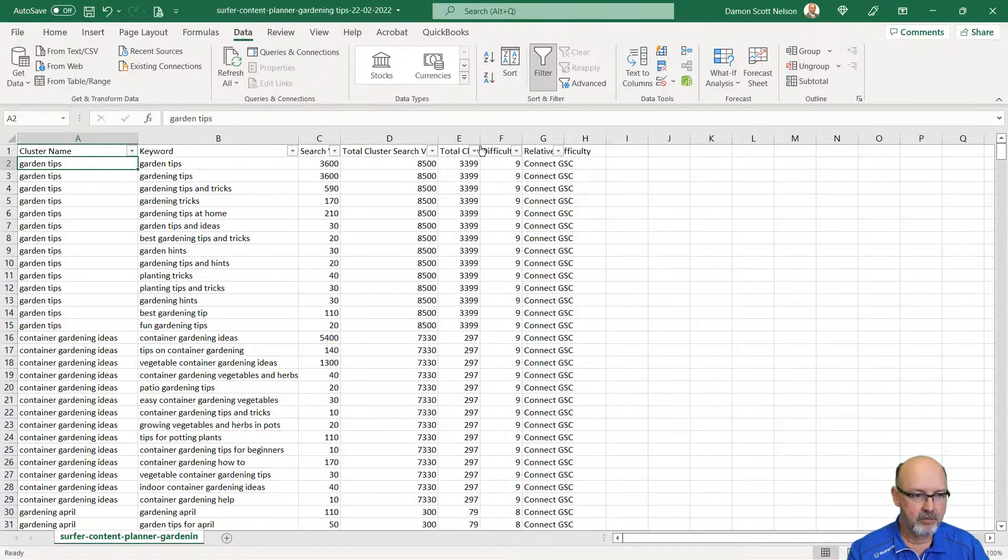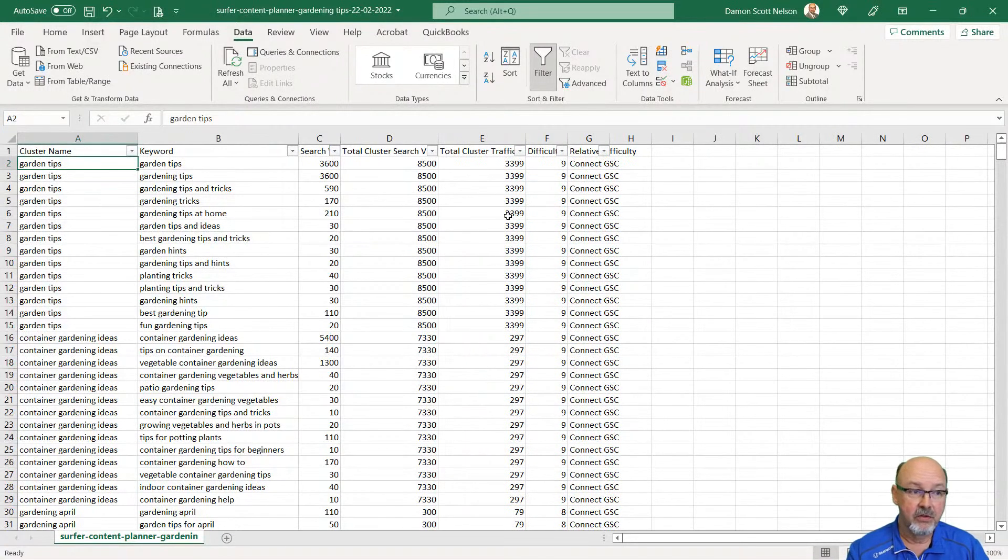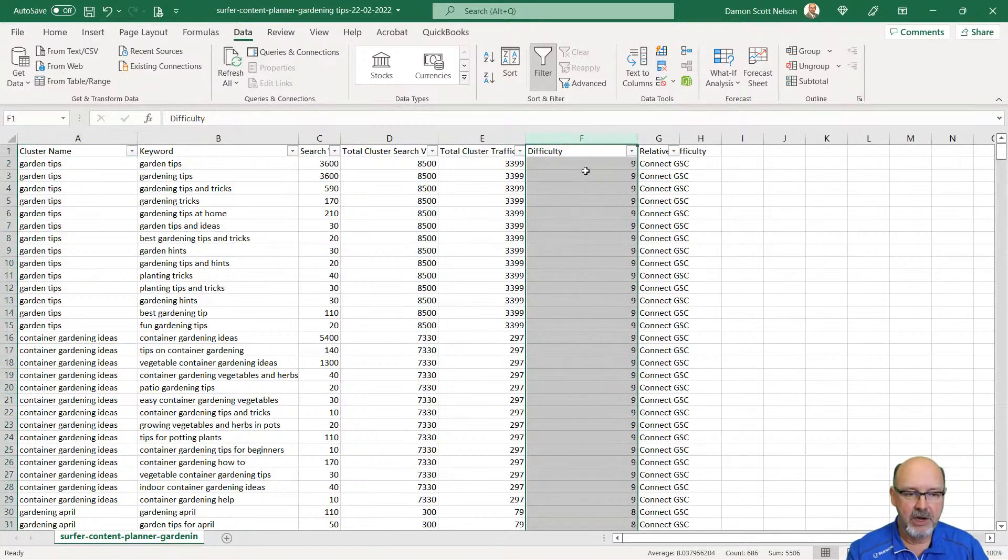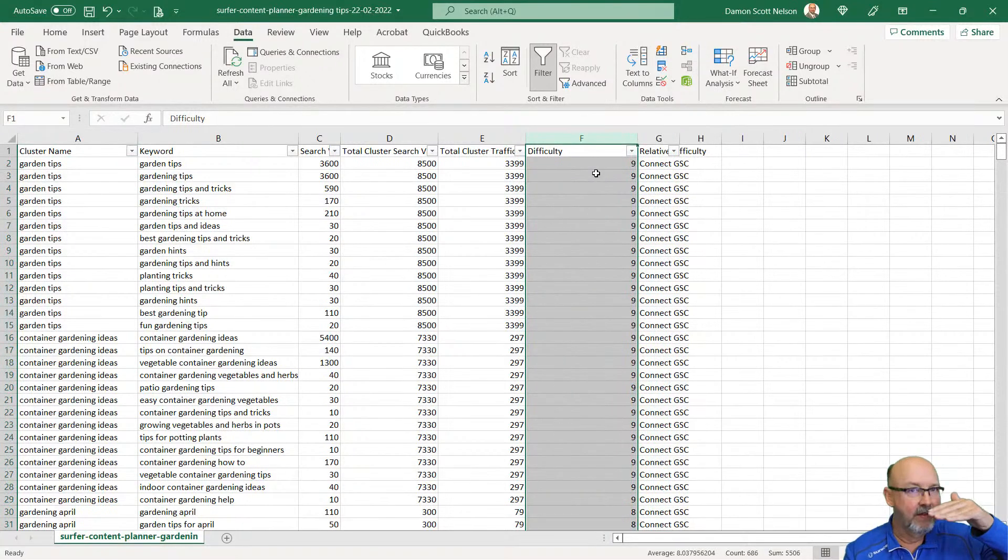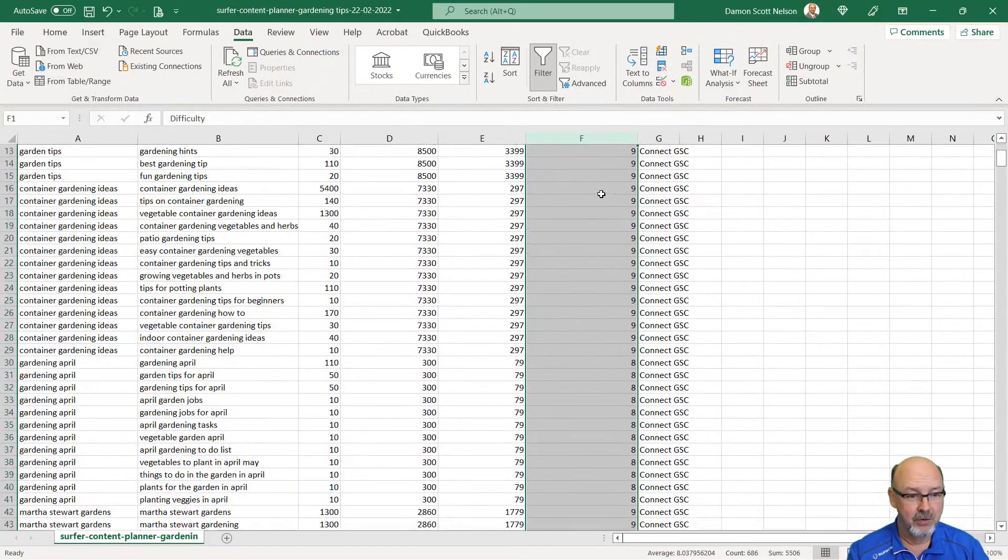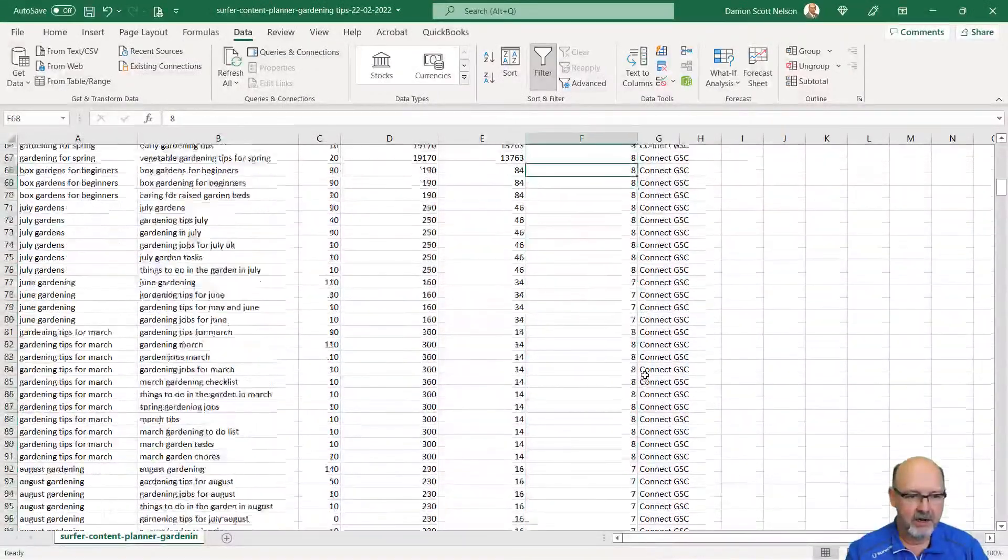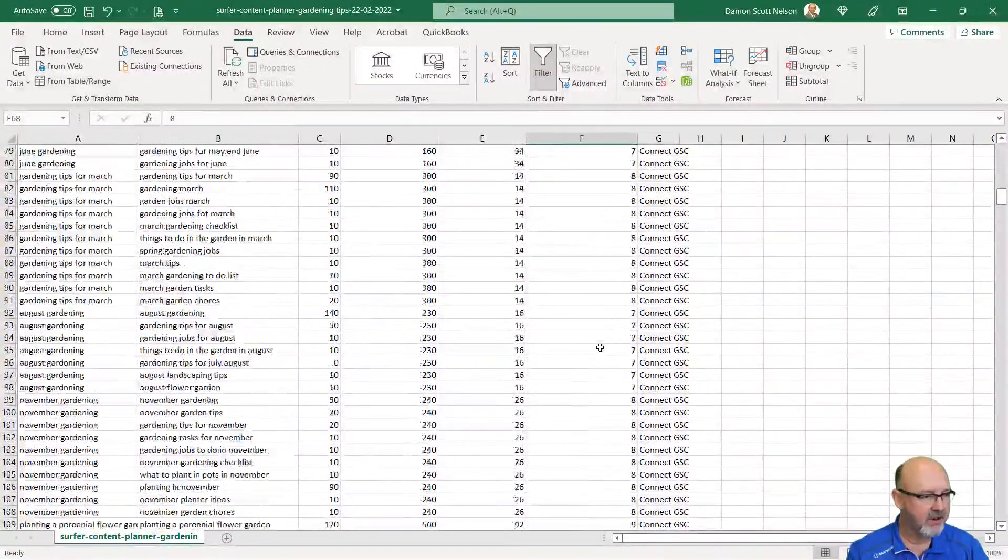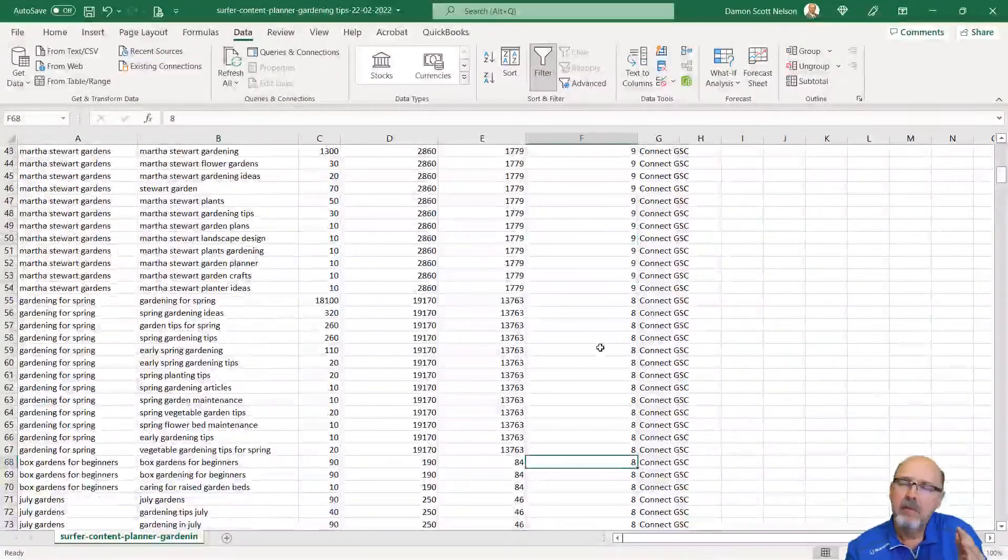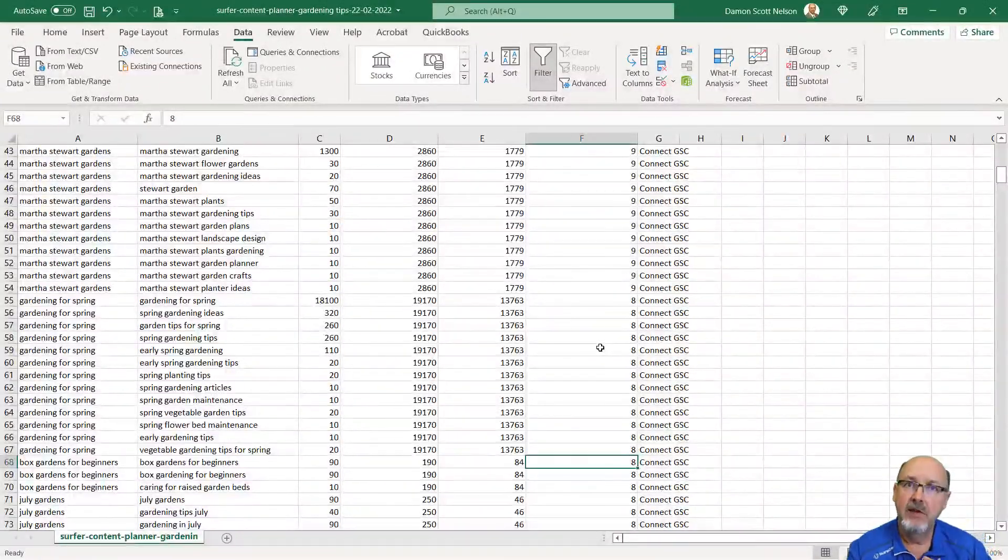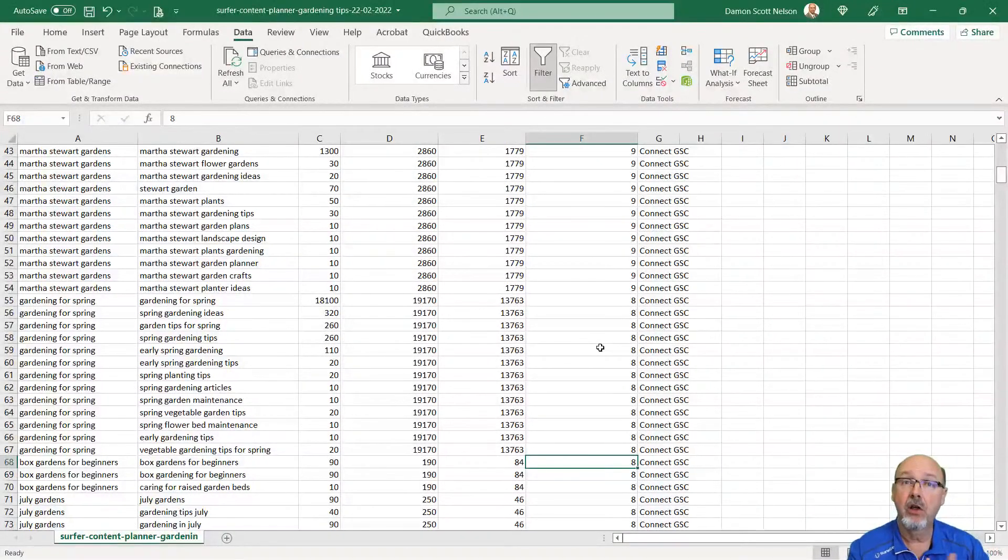This gives me the cluster search volume. It's added all these numbers up, total cluster traffic. This is the traffic to the site and difficulty. I already know which ones. Ten is the most difficult, nine is pretty difficult. I can look down here and see the ones that are less difficult, but I'm going to run all these into RSS Masher in the Article Forge Campaign Builder.